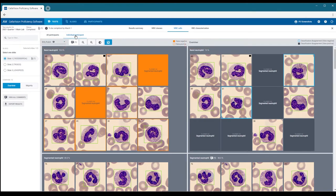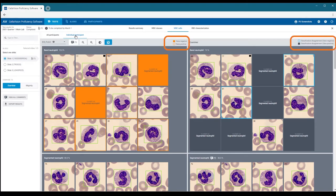In this view, you can see all cells that are classified into each cell class by either the participant or the reference. Color indicators shown in the legend indicate different types of disagreements between the participant and the reference.